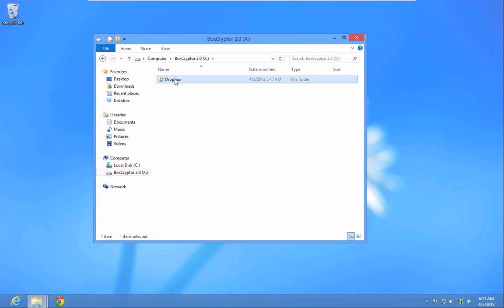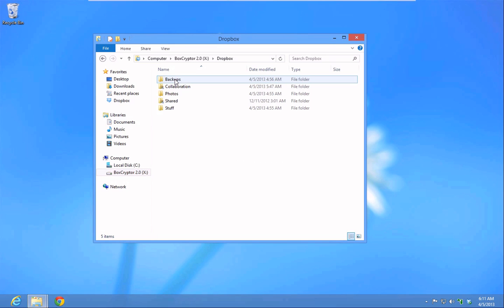You are no longer restricted to a Boxcryptor folder, but you can save files through your Boxcryptor drive everywhere on your cloud. Simply save the files using your drive, and they will be automatically encrypted.